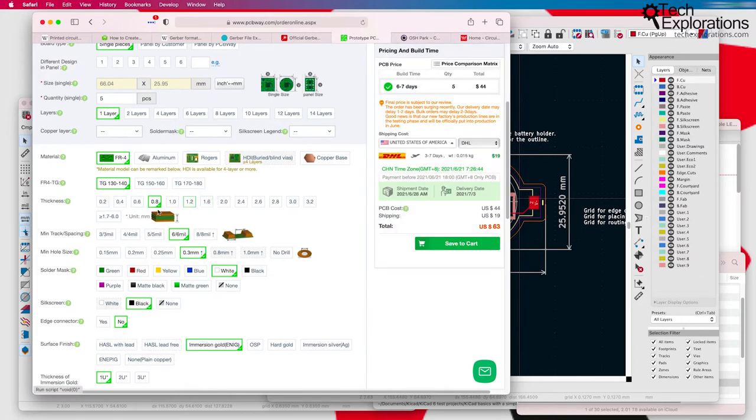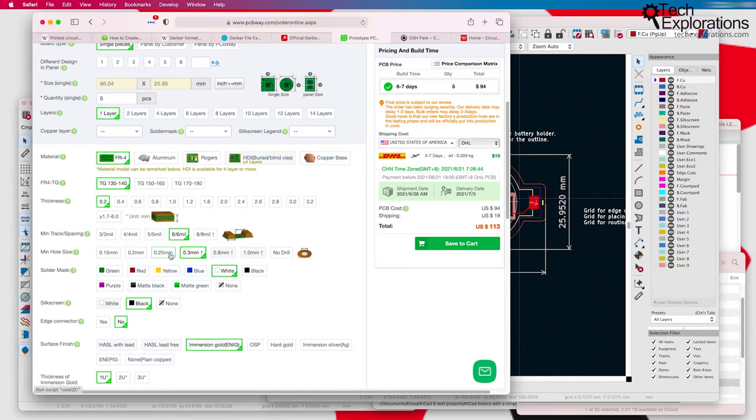So I'm going to go back to 1.2. You can customize the minimum hole size. So the standard is 0.3 millimeters for the holes.